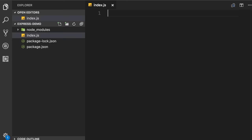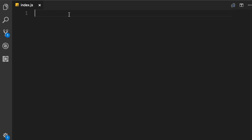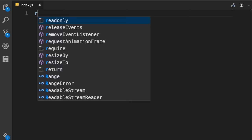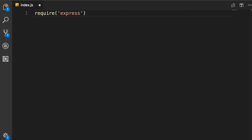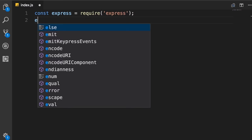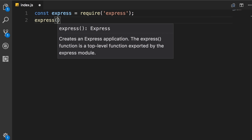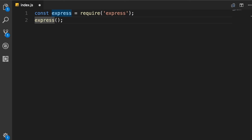In VS Code, let's add a new file — index.js, or you could call it app.js, it doesn't really matter. In this file, first we load the Express module using the require function and give it the name 'express'. This returns a function, which we call to get an object. By convention, we call this object 'app' and store it in a constant.